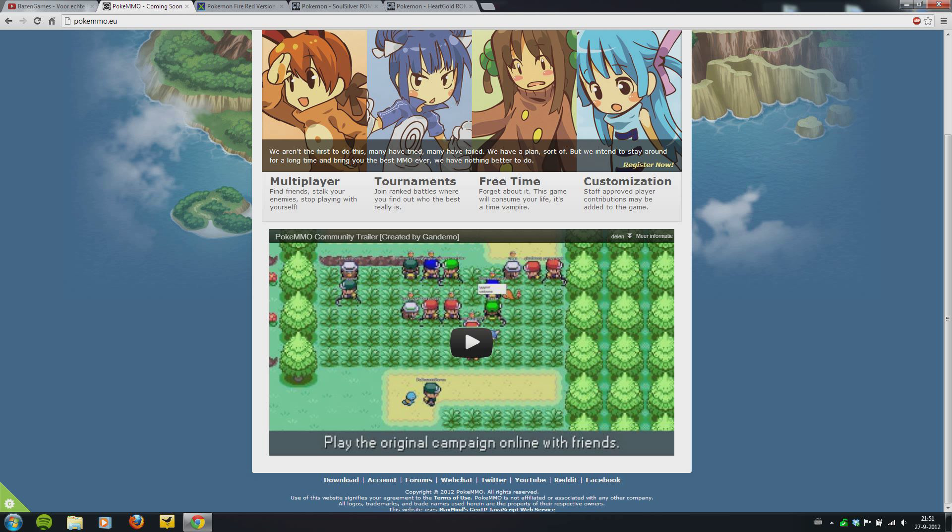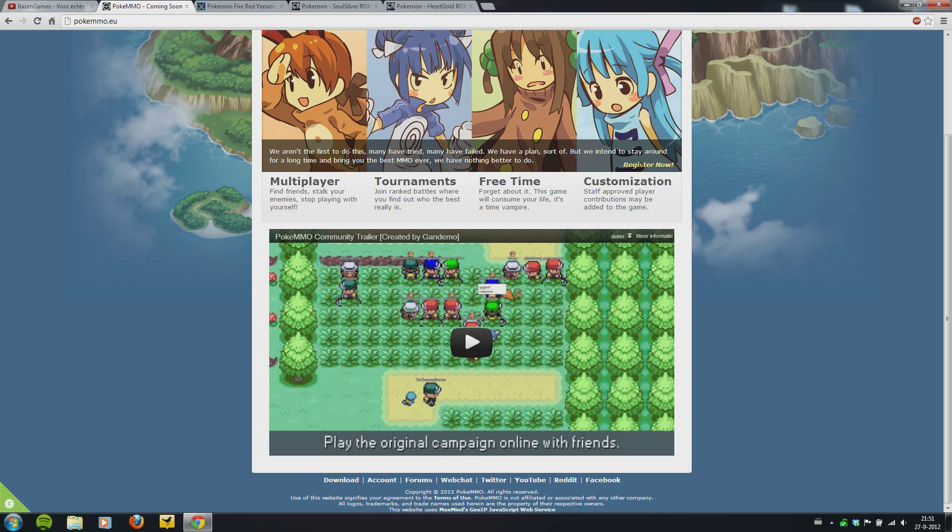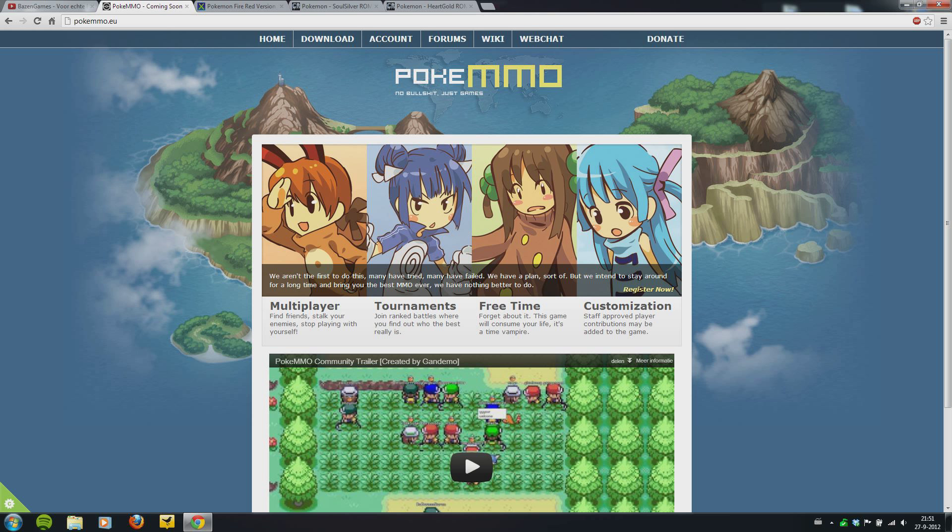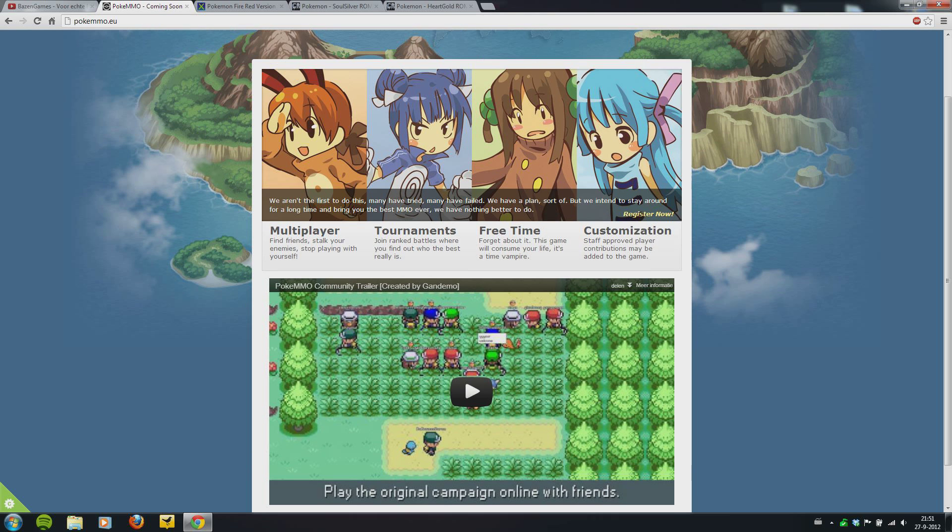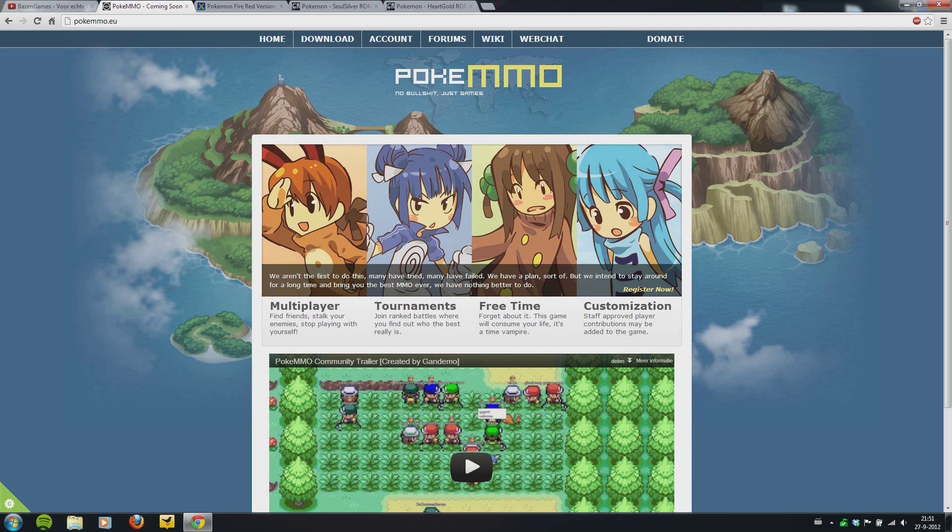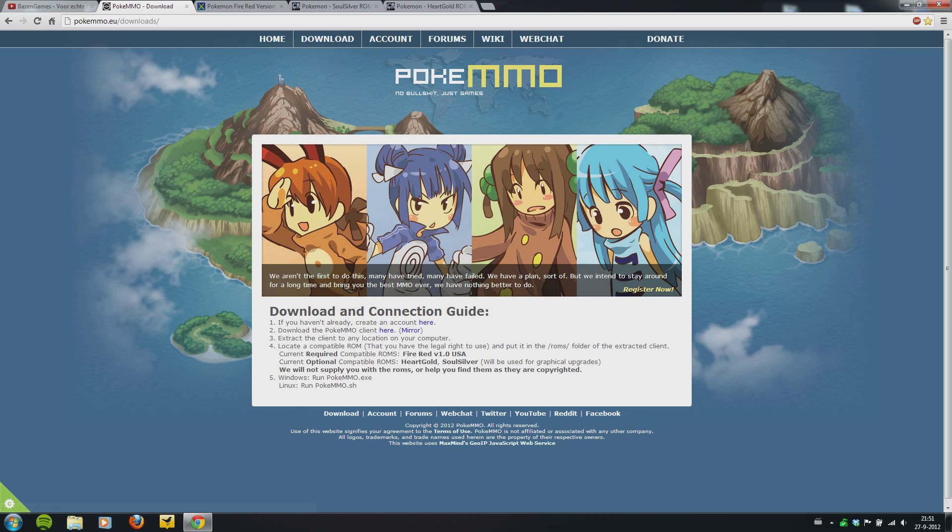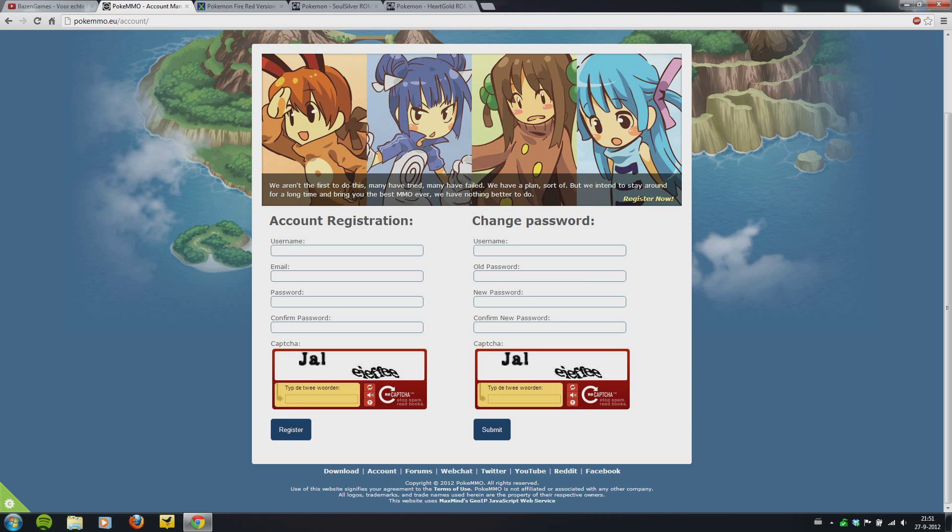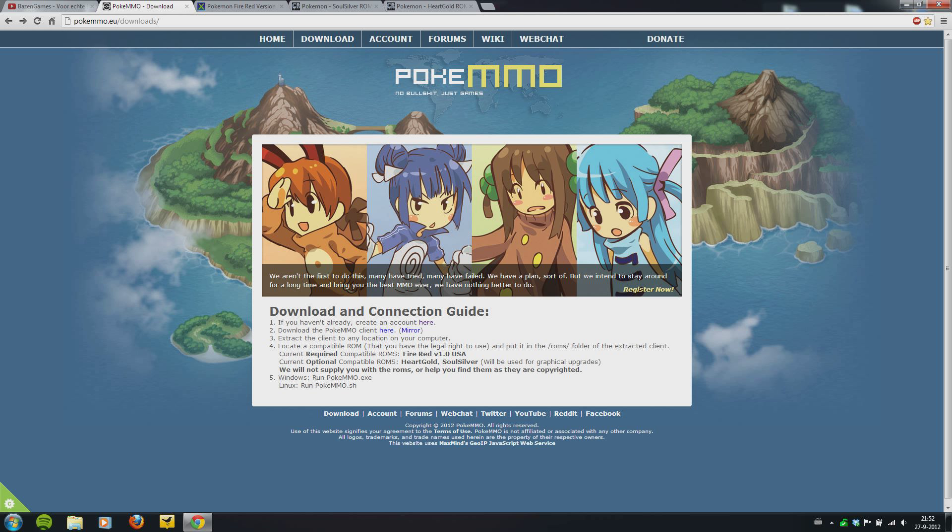So you can see other people playing. It's very simple. You go to this website, pokemmo.eu, and I'll put the link in the description. You see here the information about it. You go to downloads. If you haven't already, create an account here. You press on it and you make an account. It's no big deal, I'm not going to explain that.